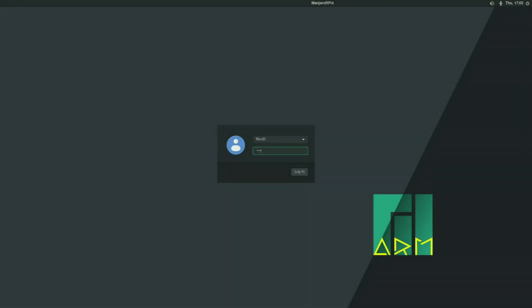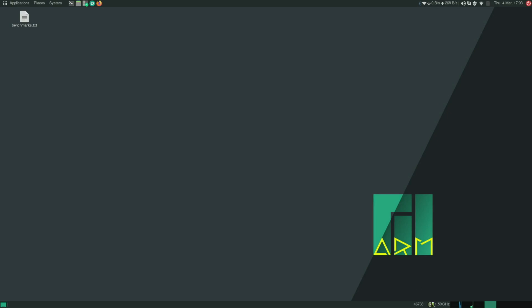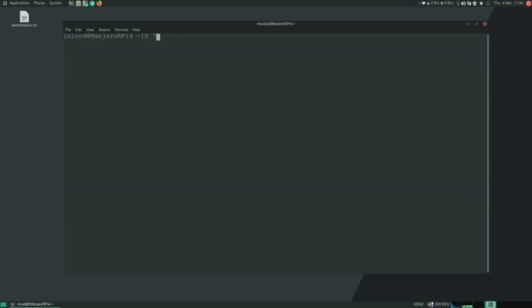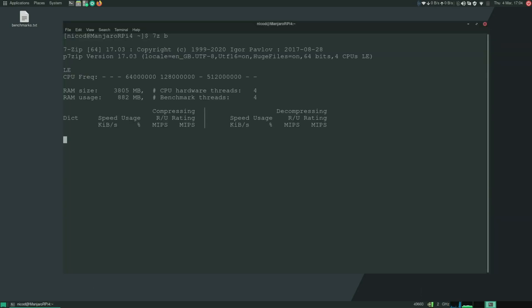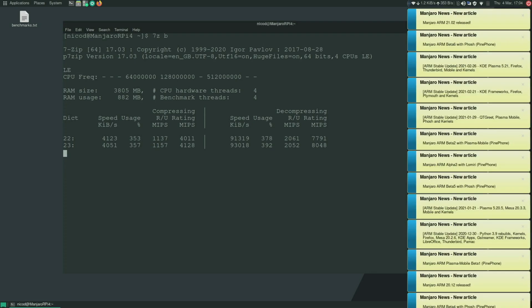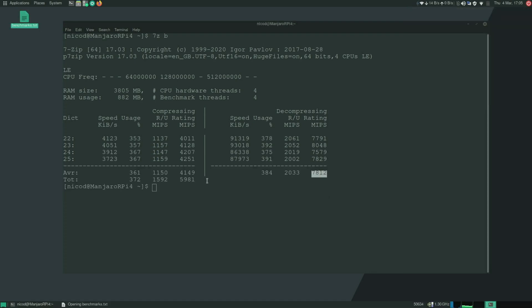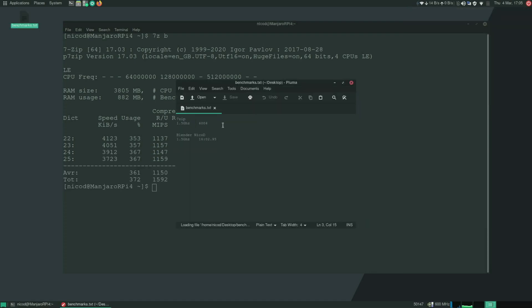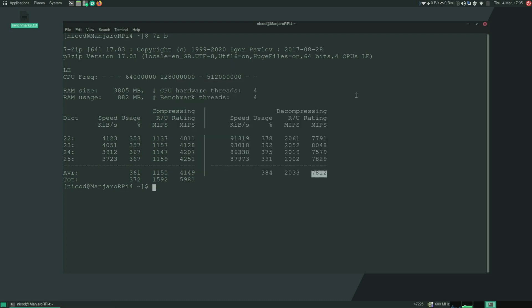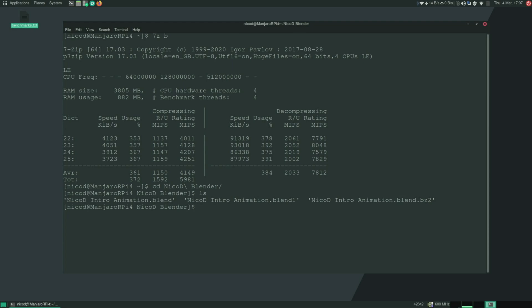So when I boot now it is clocked to 2 gigahertz. So now let's do again the 7-zip benchmark. So the result now is 7812. So that's quite a bit more than what it was. So it was 6004. And now 7812. So that's about 20% faster.